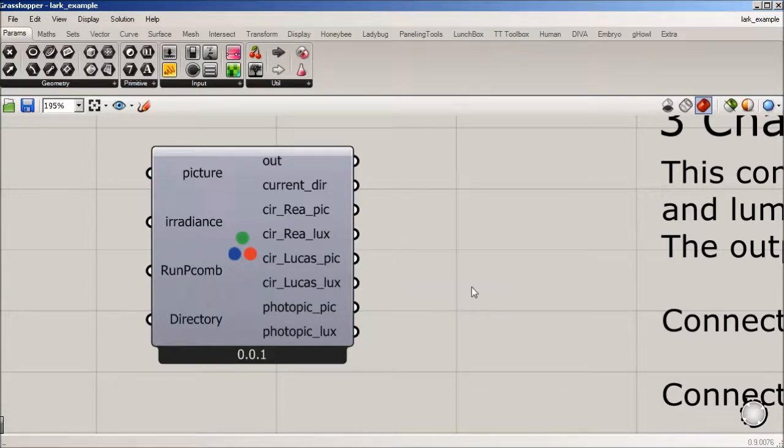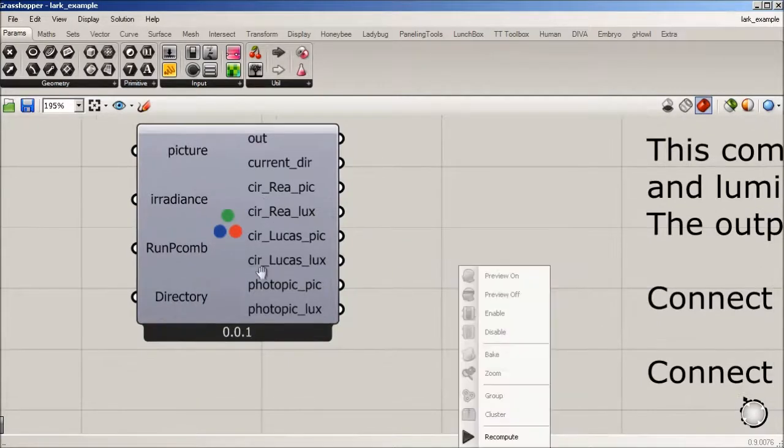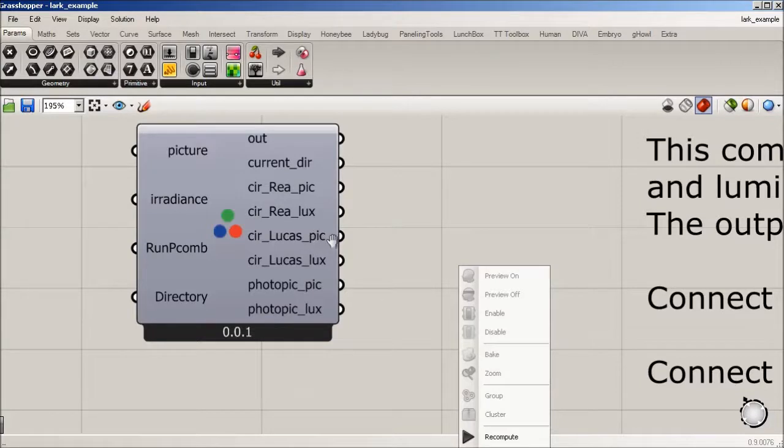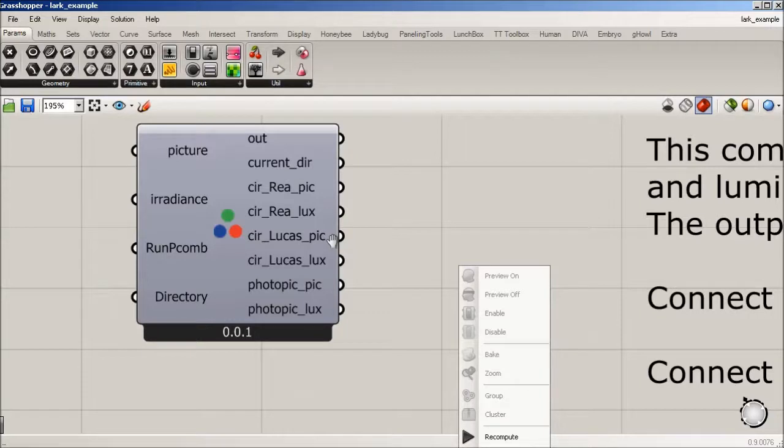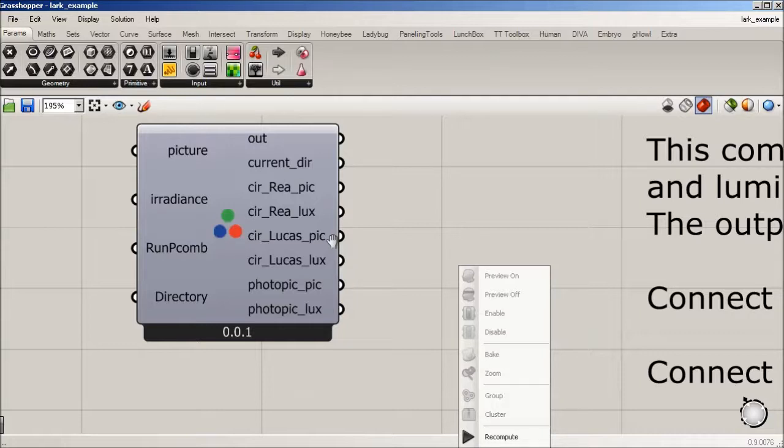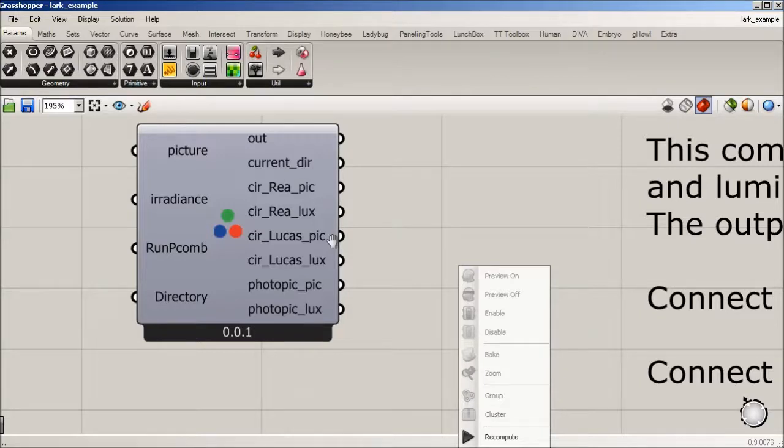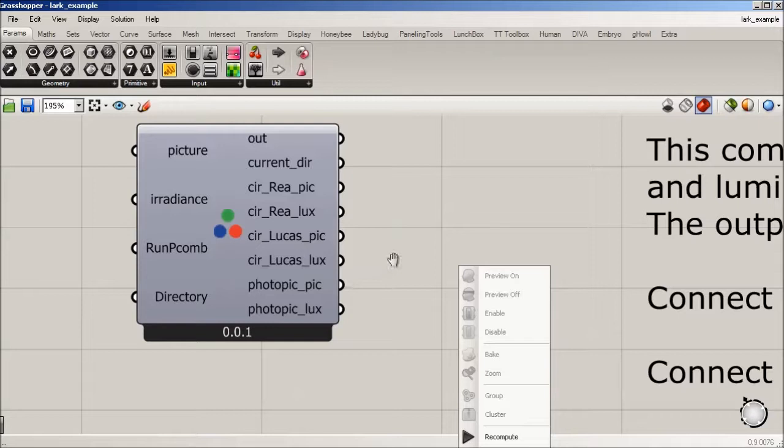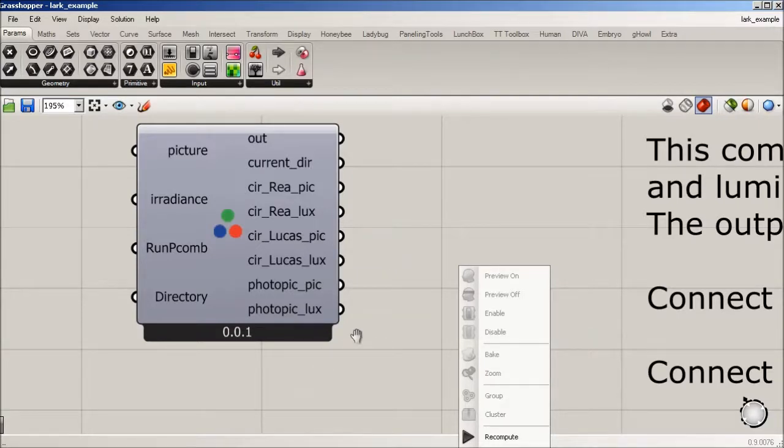So we also are using Lucas, which is a researcher out of Manchester in the UK. Lucas's lab has another curve, not too unlike Rea's, that we're using as an additional metric. So we're trying to use all the different curves that are out there right now and give designers an opportunity to see what's going on.